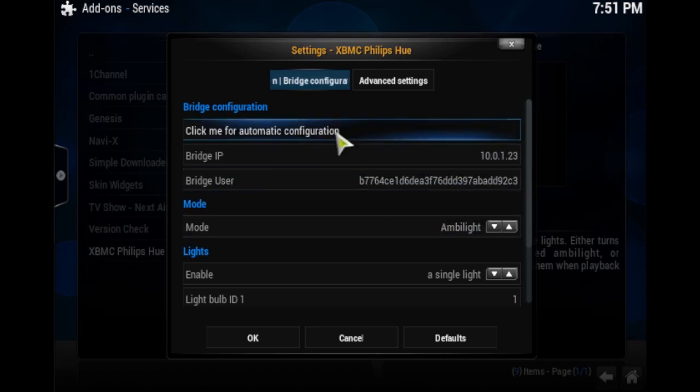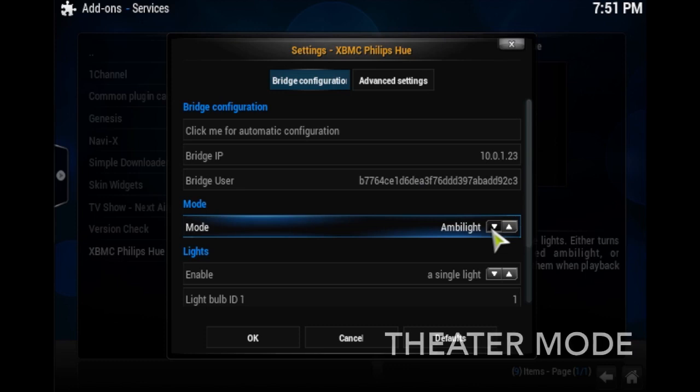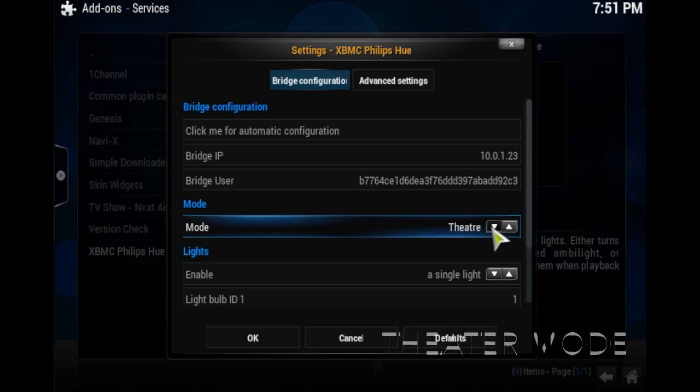Now, when you go down to the mode, you want to change Ambilight to theater mode. Ambilight changes the color. It's a cool theme, but not quite there yet. I prefer using theater mode.